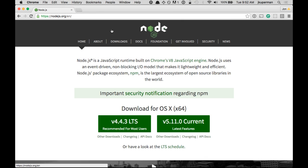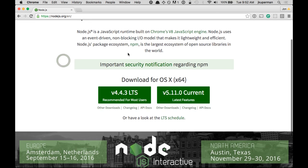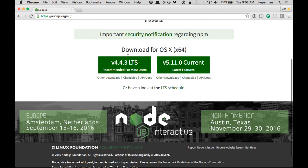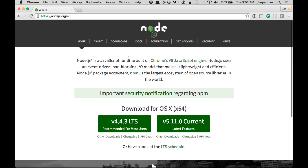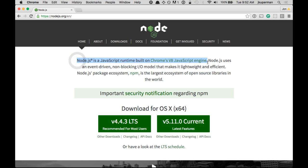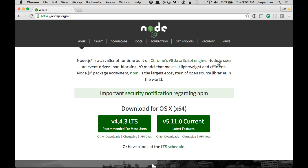So their official website is nodejs.org. It looks something like this at the time of these videos, but it may well change dramatically in the future. And basically, this first sentence here really describes it. It's a JavaScript runtime built on Chrome's V8 JavaScript engine, which I know is pretty confusing.